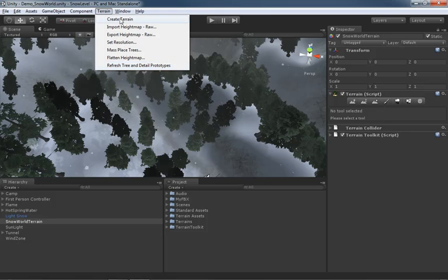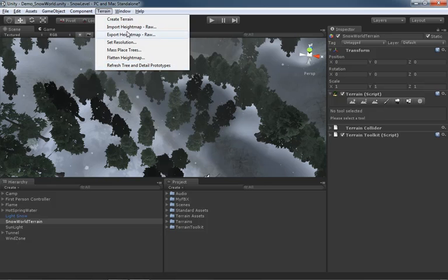That's just a really quick look at the various options you have inside the terrain menu. Again, it's really where you're going to go for everything having to do with terrains, and that will wrap up this video. Thanks a lot.